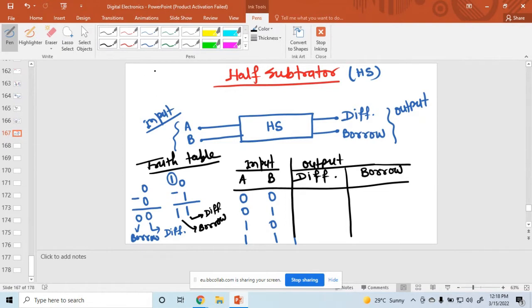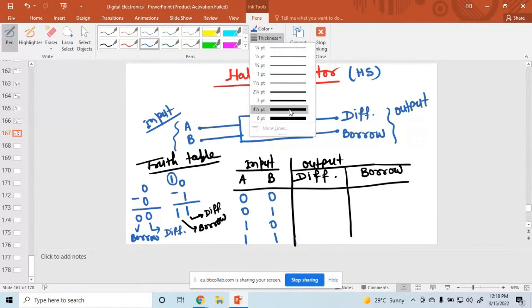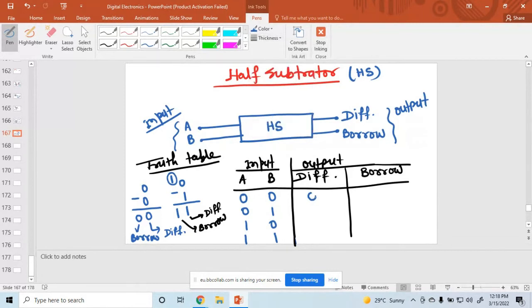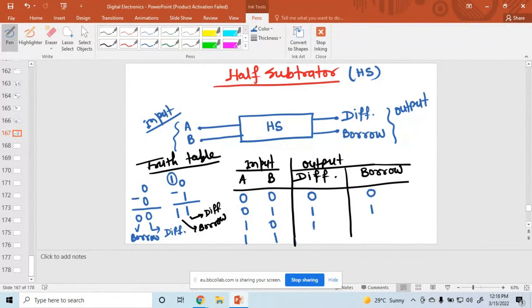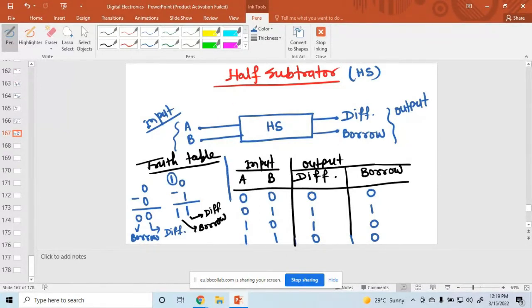Completing the truth table: 0 minus 0 gives difference 0, borrow 0. 0 minus 1 gives difference 1, borrow 1. 1 minus 0 gives difference 1, borrow 0. 1 minus 1 gives difference 0, borrow 0. This is the complete truth table of the half subtractor.